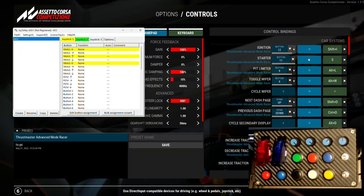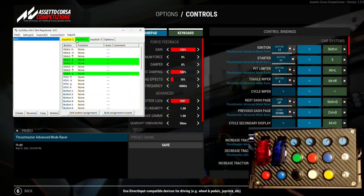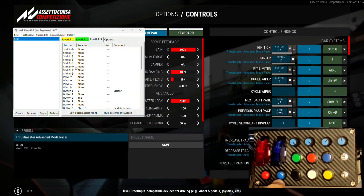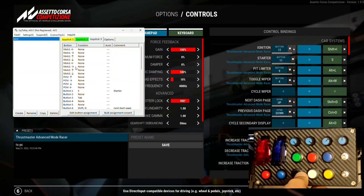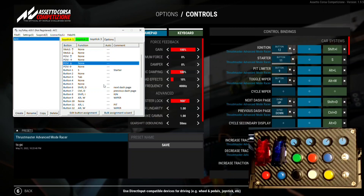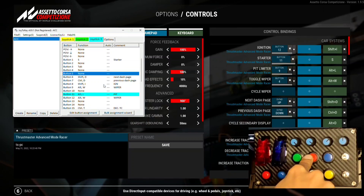I already have a profile set up for Assetto Corsa Competizione. Here you can find Joystick 1, which is the pedals in my case, Joystick 2 which is the wheel, and Joystick 3 which is the Circuit Python HID — that's the button box. Let's test it: you can see it's flashing for each button. This software is also good for testing whether the button box is working and whether all buttons are functioning well.